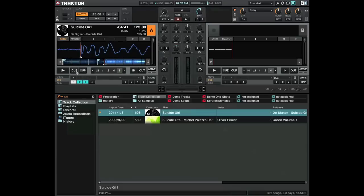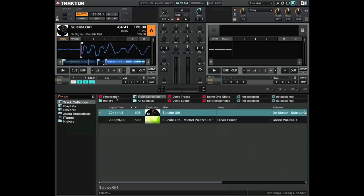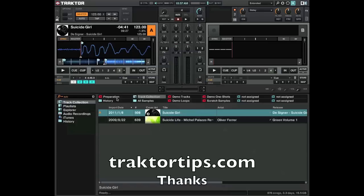And that is as simple as that. Just remember when you are changing your beat grids you do need to change your cue points. Thanks for listening. Hope that helped you out somewhat. See you next time.